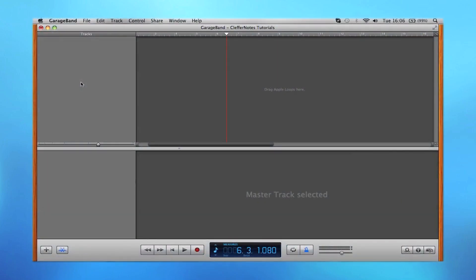Okay, so now we've learned how to convert real instruments and software instruments. Let's begin on showing you how to loop the Apple loops.